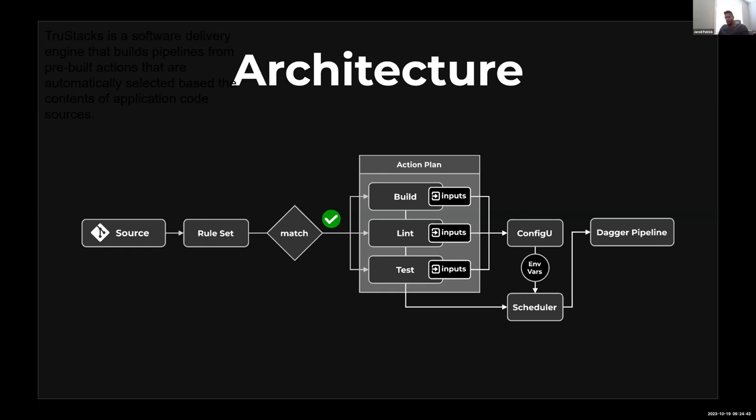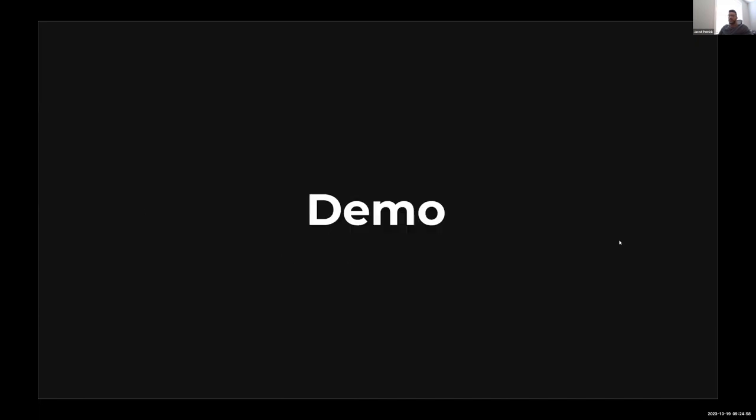In essence it's a declarative, dynamic pipeline, and because it's completely dependent on the source, if you change your sources you can rebuild the plan and re-execute and just consume the pre-built actions without having to go and manually build the pipeline. Then obviously at the very end here we have the Dagger pipeline. So I don't want to take too long talking about it, let's get right into the demo.